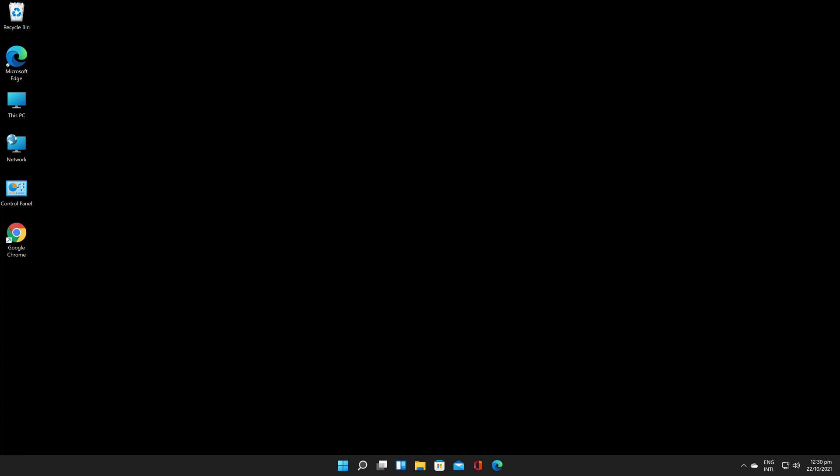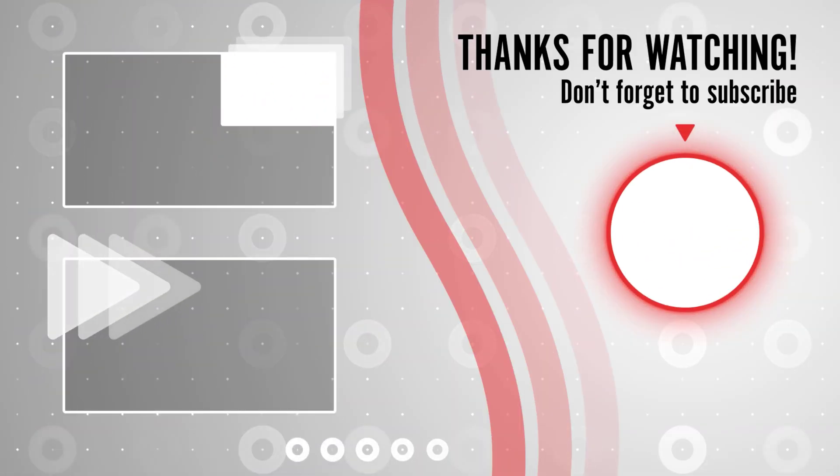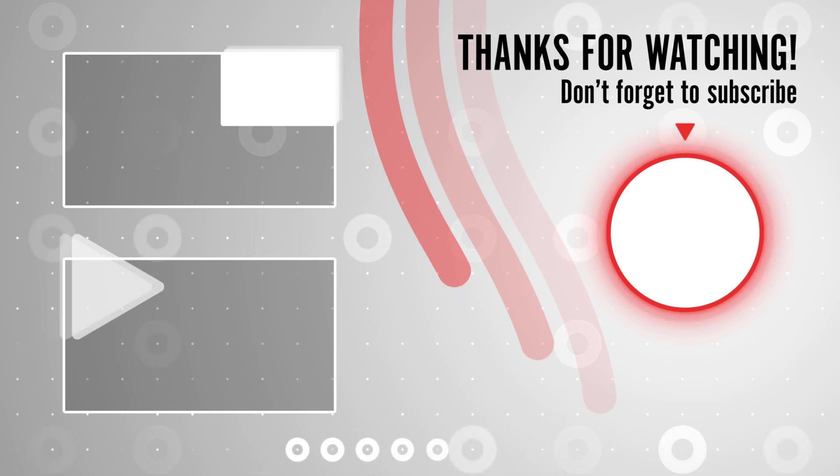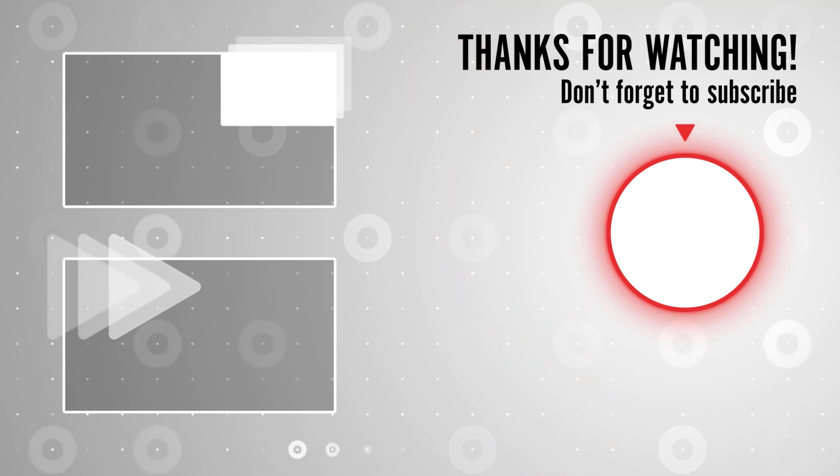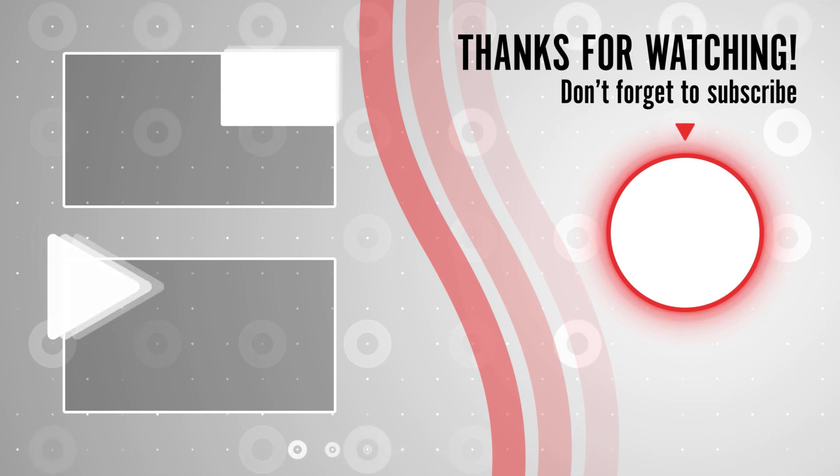If you stayed until the end please show your appreciation by liking the video. Also leave us a comment down below and subscribe for more tech videos. Have a great day!